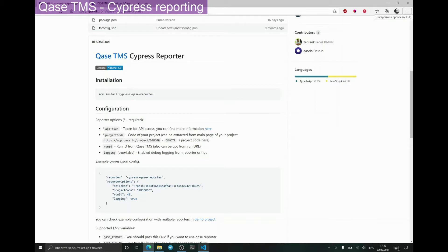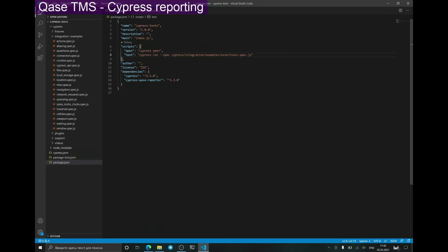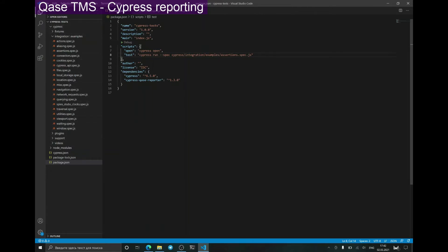I have already pre-configured an example project. I have installed Cypress and Cypress Qase reporter as dependencies for this project, and I added two npm scripts: open and test. I have already run open in order to create example tests from it. I've also added a task script in order to run just one specification.